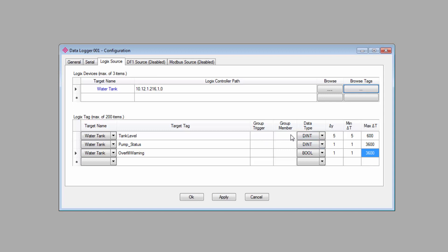Over on the left, we have the group member and trigger fields. And this is a way of connecting multiple tags together. So, if one tag value is logged, it will automatically log data for one or more other tags as well.